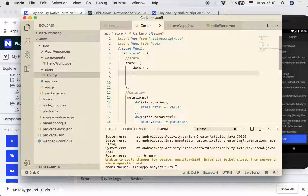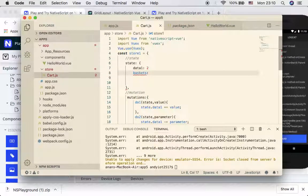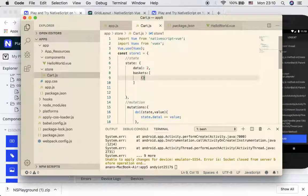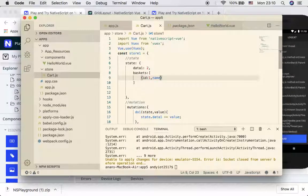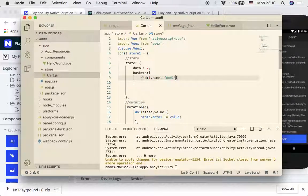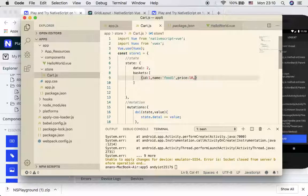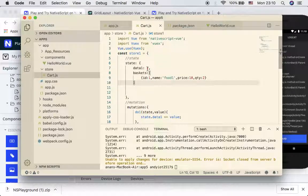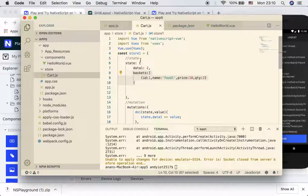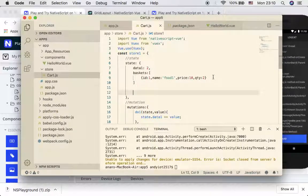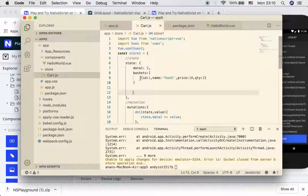This is going to be my basket. Imagine that I have one item - a customer orders food. Let's put ID 1, name equal to food 1, price equal to 10, and quantity equal to 2. We just added the new variable centrally here.